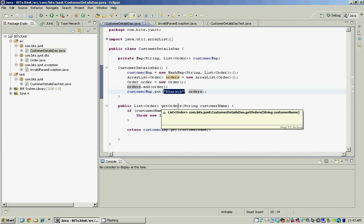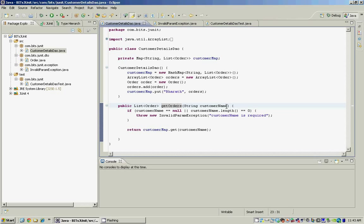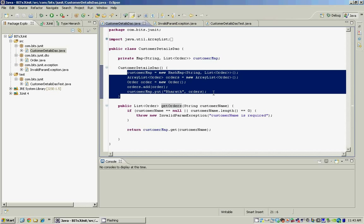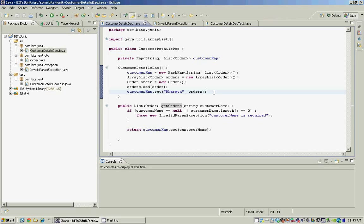The getOrders method in the CustomerDetailsDAO takes in the customer name as the parameter and returns the list of orders for that customer by retrieving them from the customer map built in the constructor. In a real-time application we would be retrieving this data from the database, building this map, and passing it back to the UI layer or the web layer which would display it to the admin user or end user. But for simplicity reasons, we have built it in the constructor.